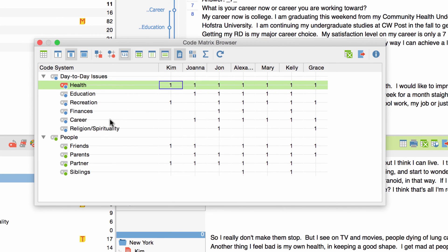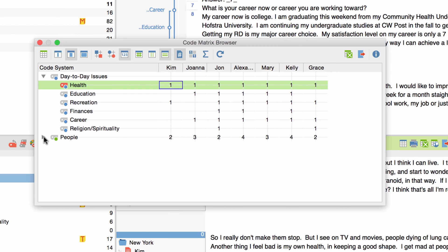When I collapse the code people now I can see how many of the subcodes had been assigned in the different interviews. I can see for example that Kim and John only speak about two categories of social relationships while Alexander and Kelly speak about all four of them.